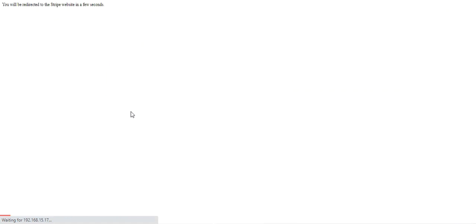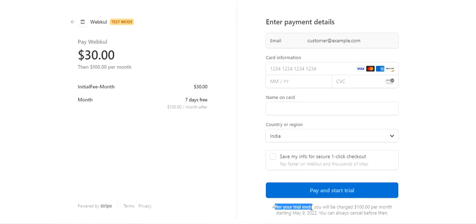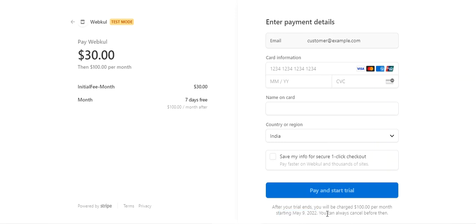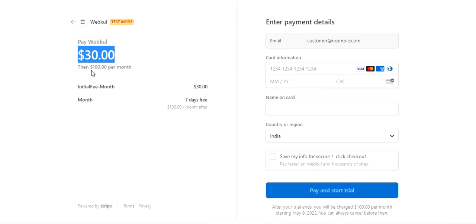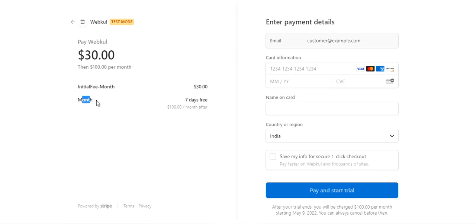After tapping 'Place Order', we're redirected to the Stripe payment gateway. You can see that after your trial ends, you will be charged $100 per month starting May 9th, because we chose the start date as the 2nd and the trial period is seven days. The initial fee of $30 is due now, and then $100 per month after that.